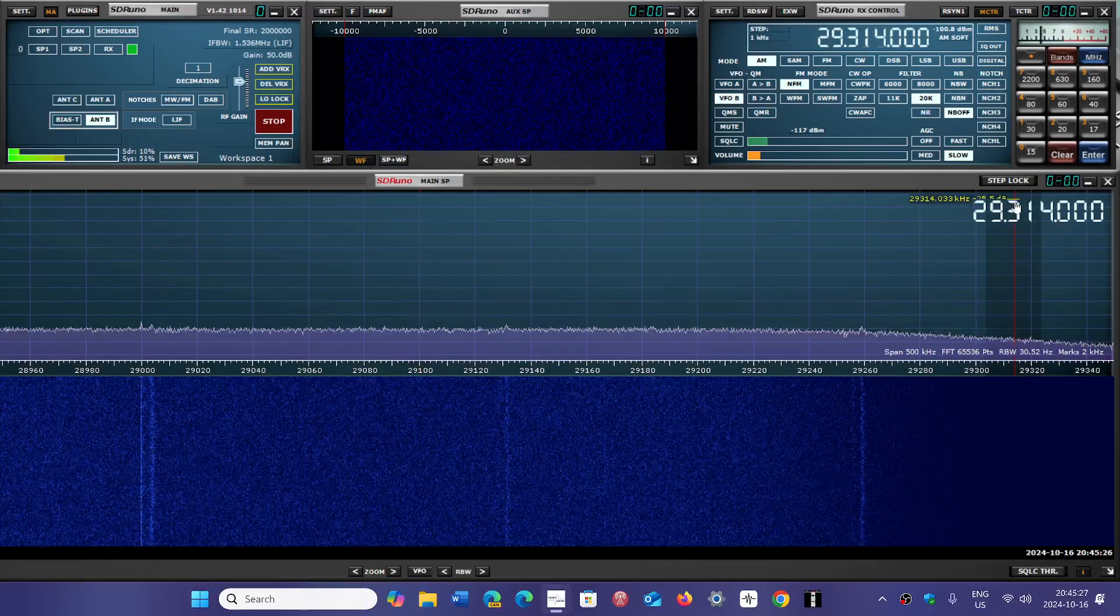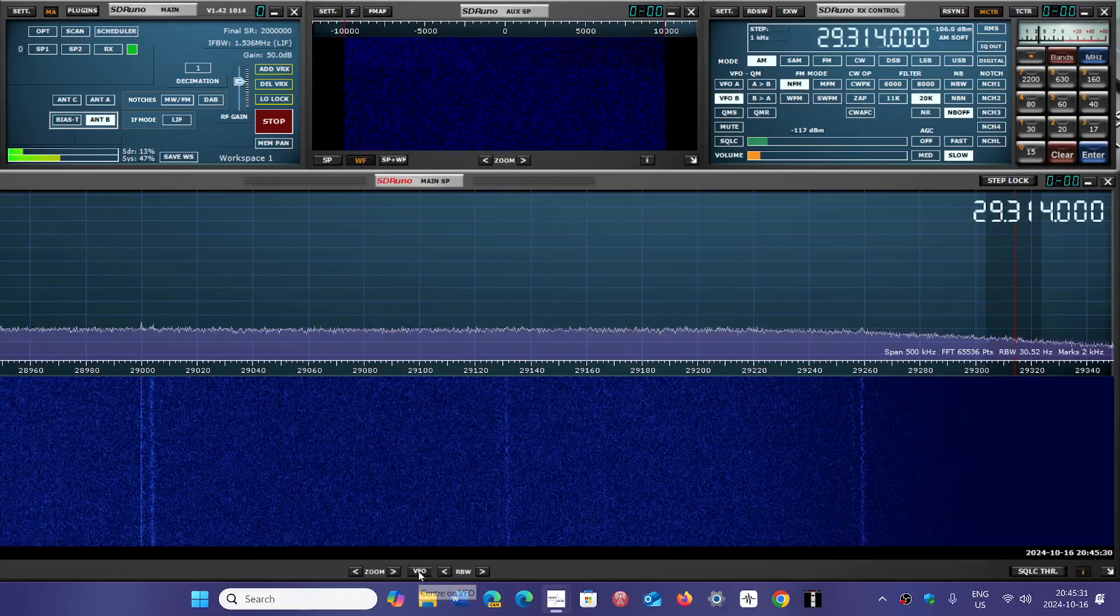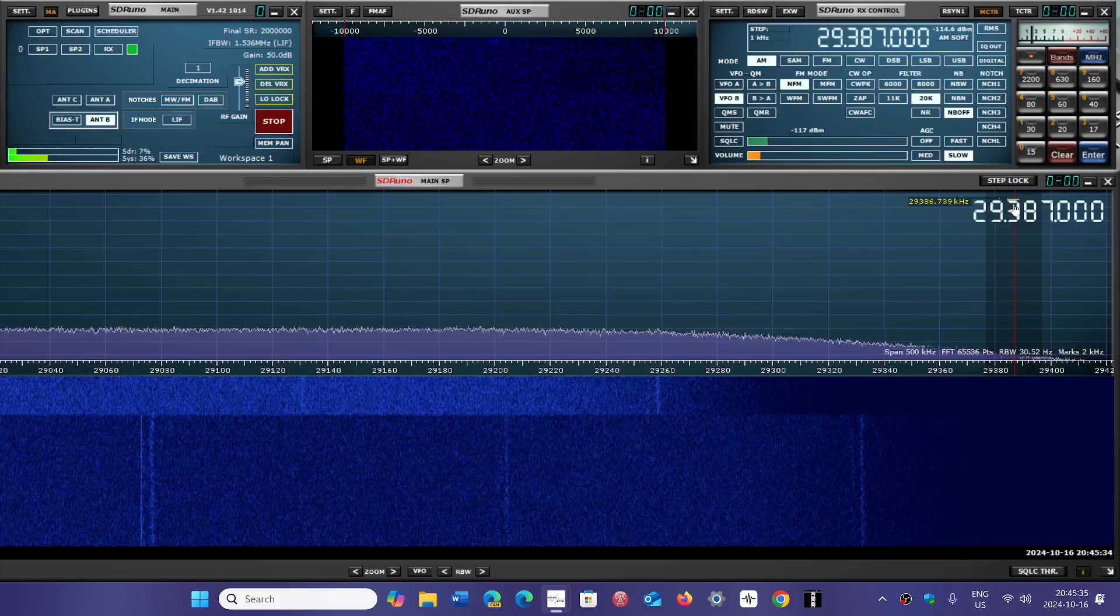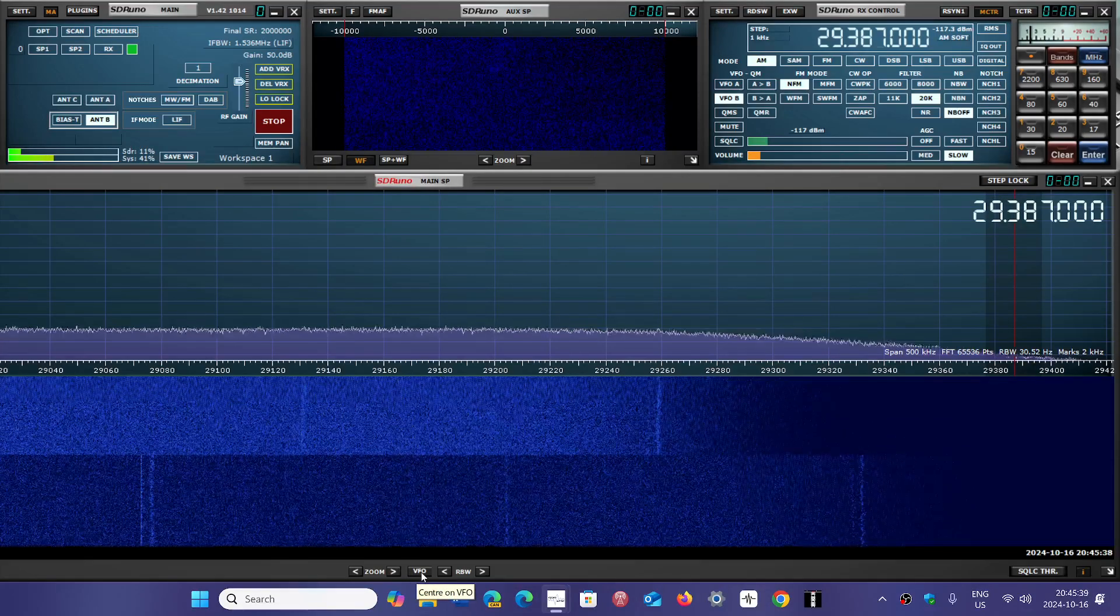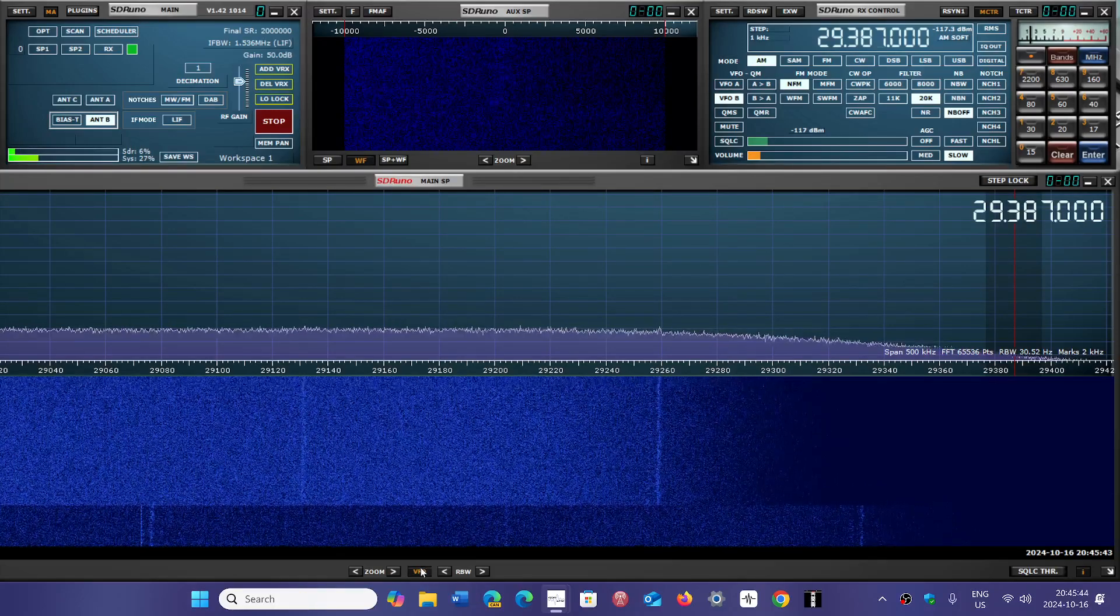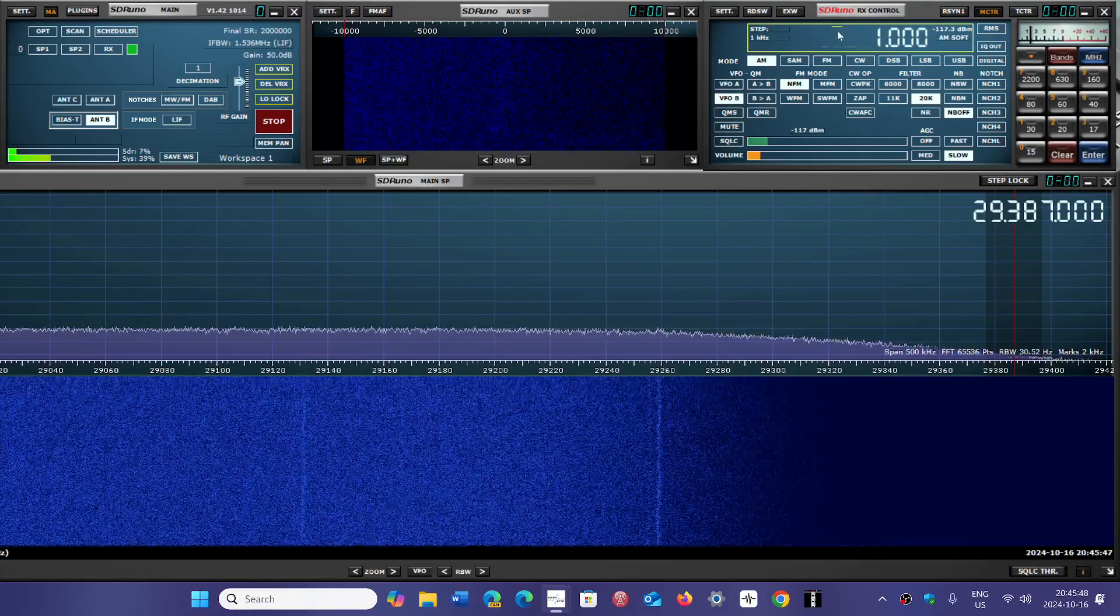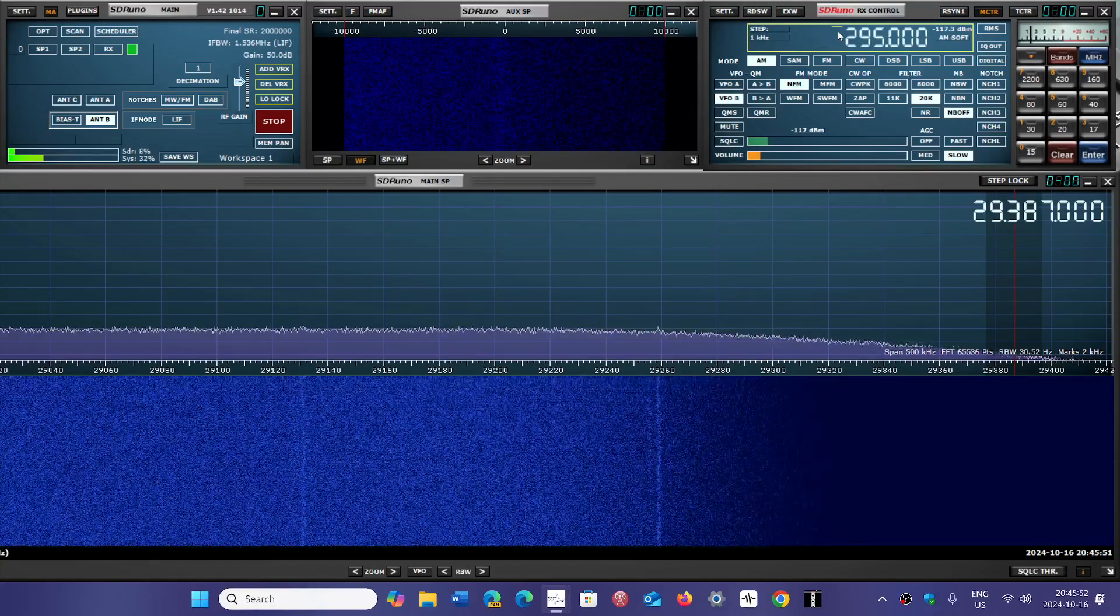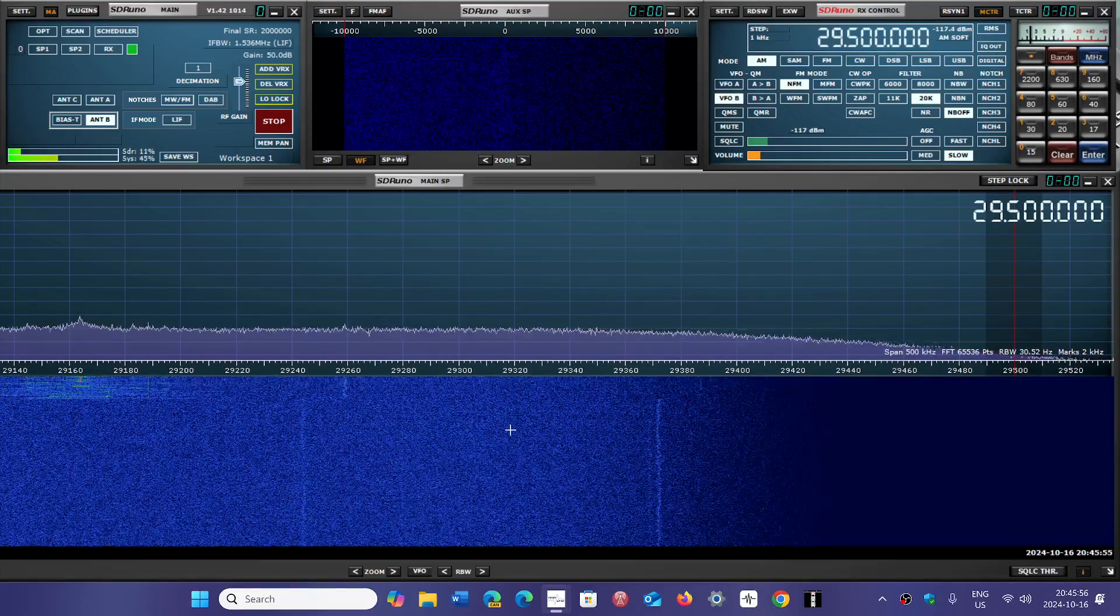So 29,000 to 29,300 AM amateur radio contacts are going to be there. Now, if you go higher than that, okay let's go to 29,300 and higher. What are you going to find there? Well, 29,300 and higher, you're going to find FM. Yes, it's one of the rare places on the spectrum where there's actually some FM going on. So let me just center here on 29,500.